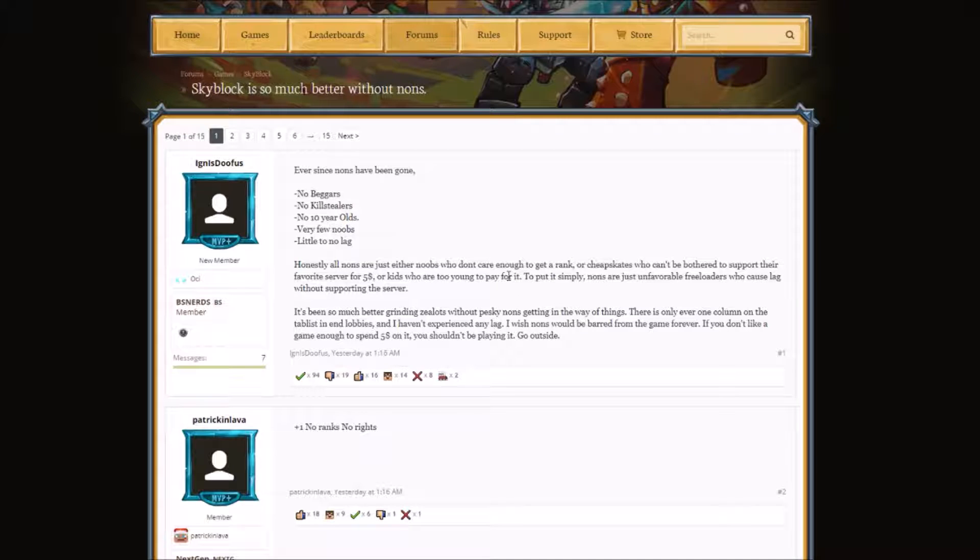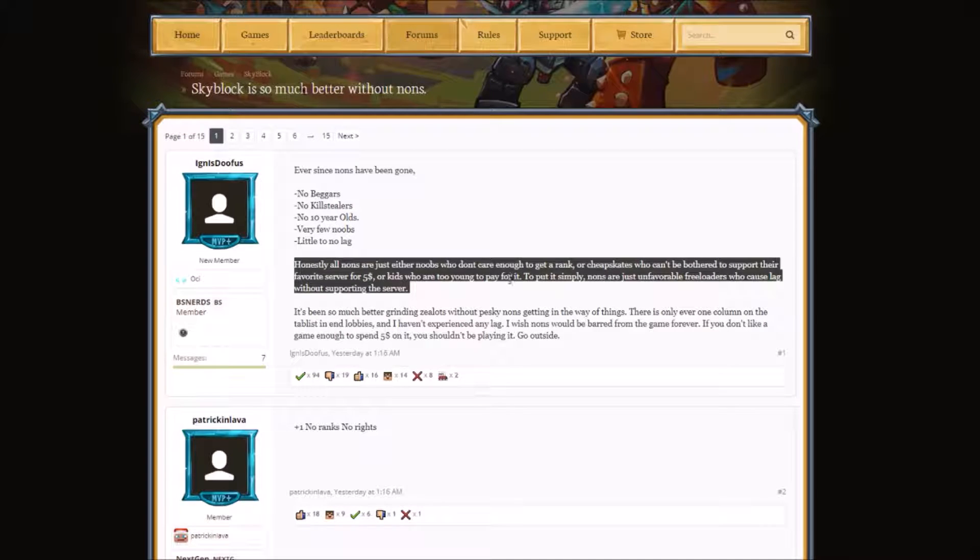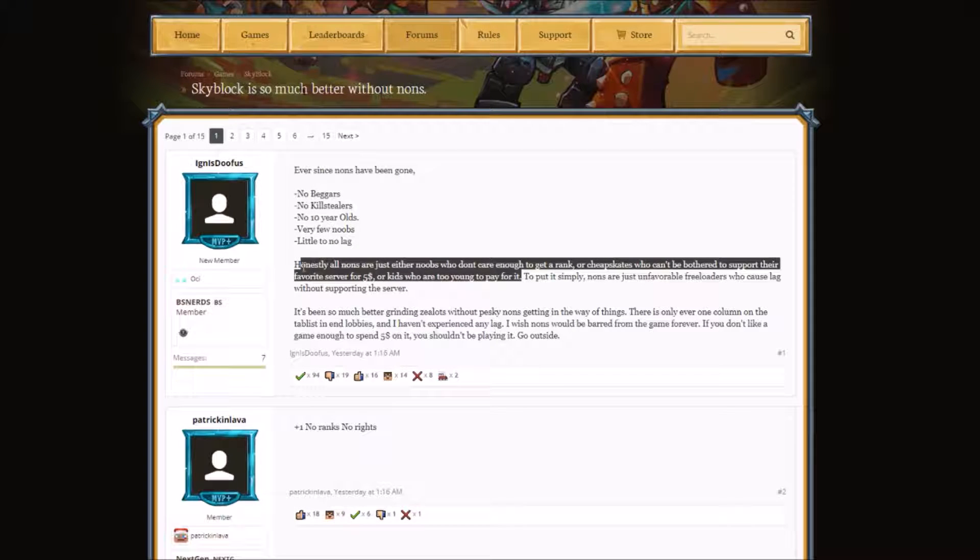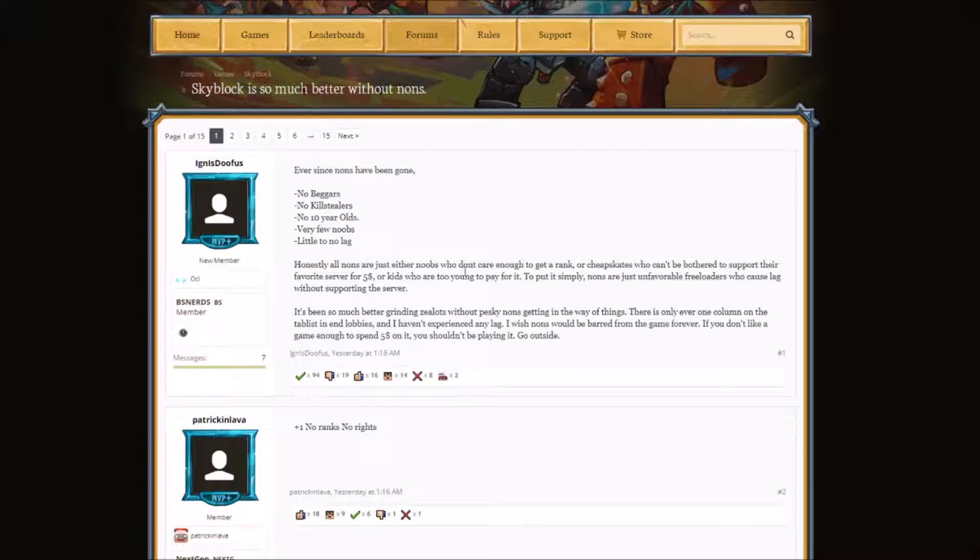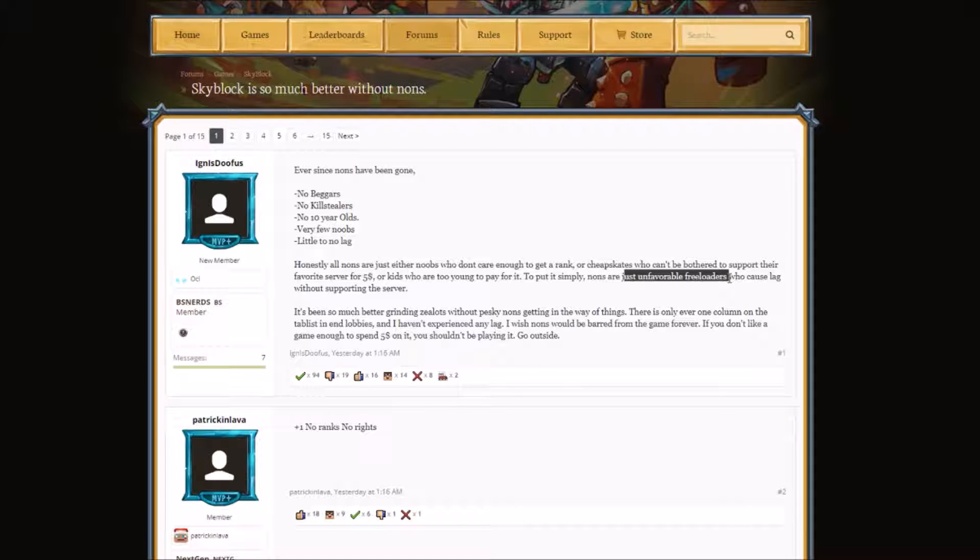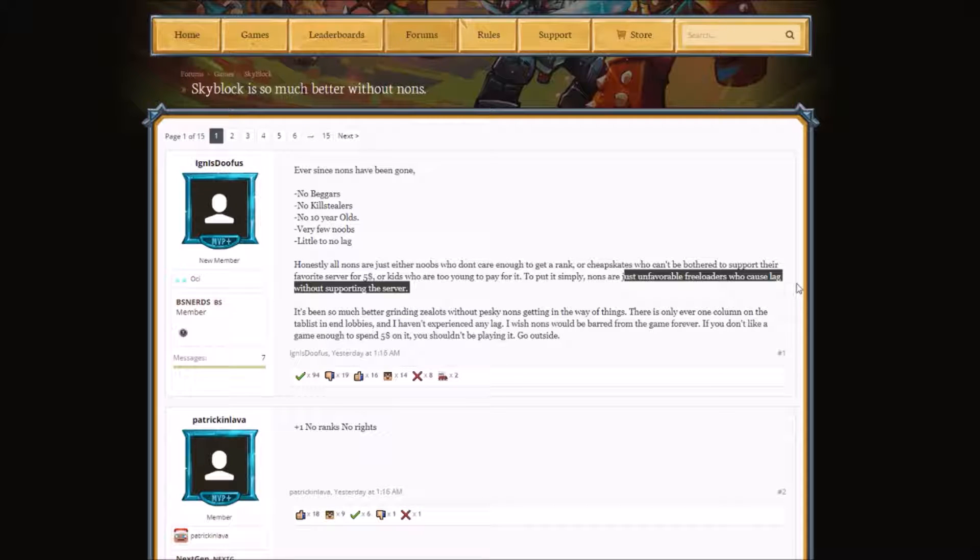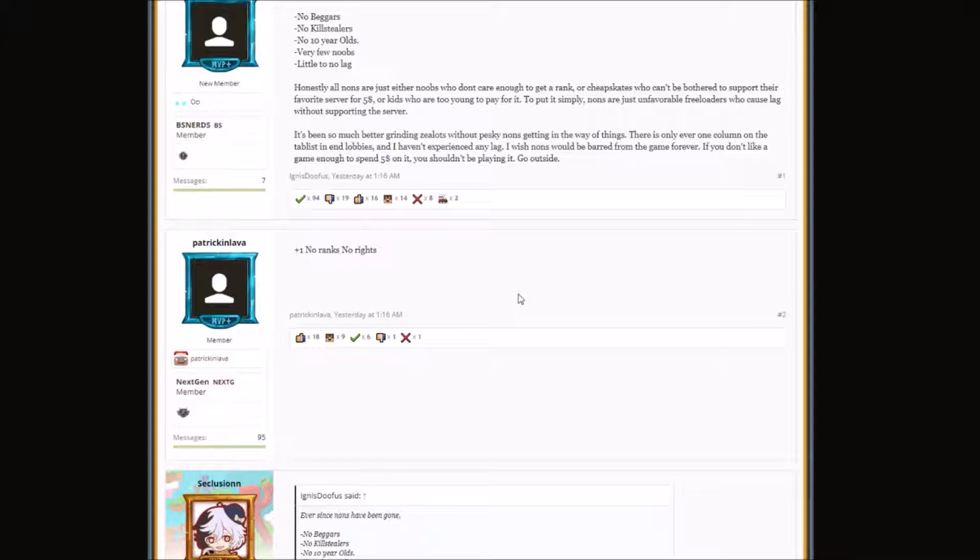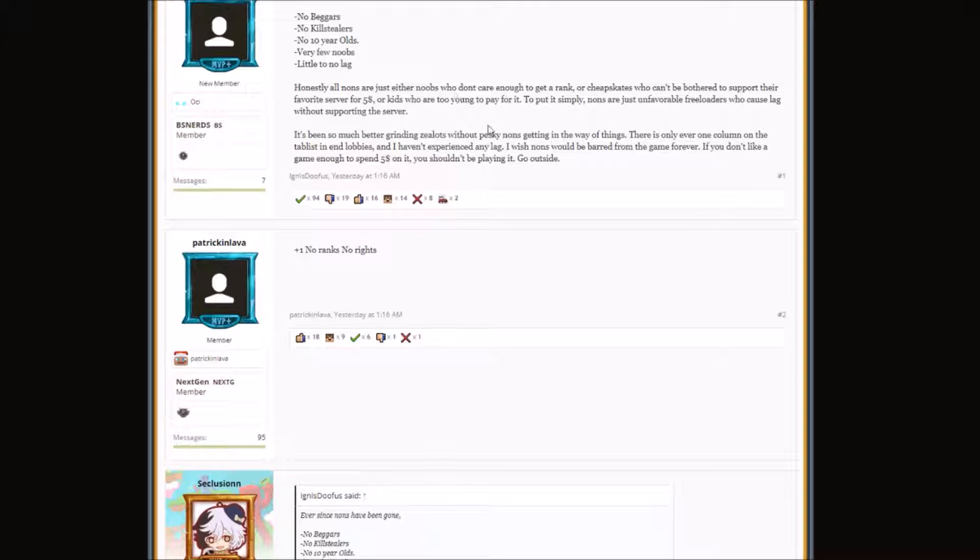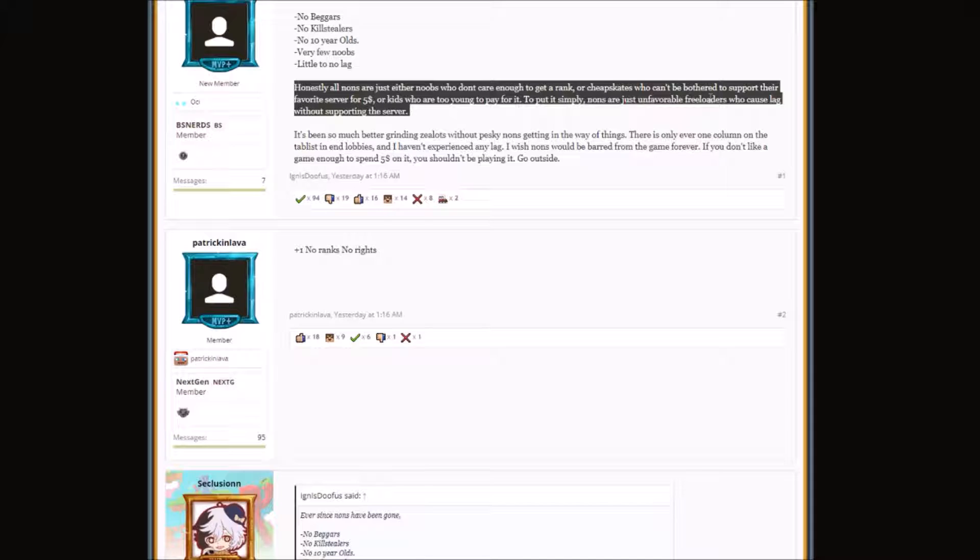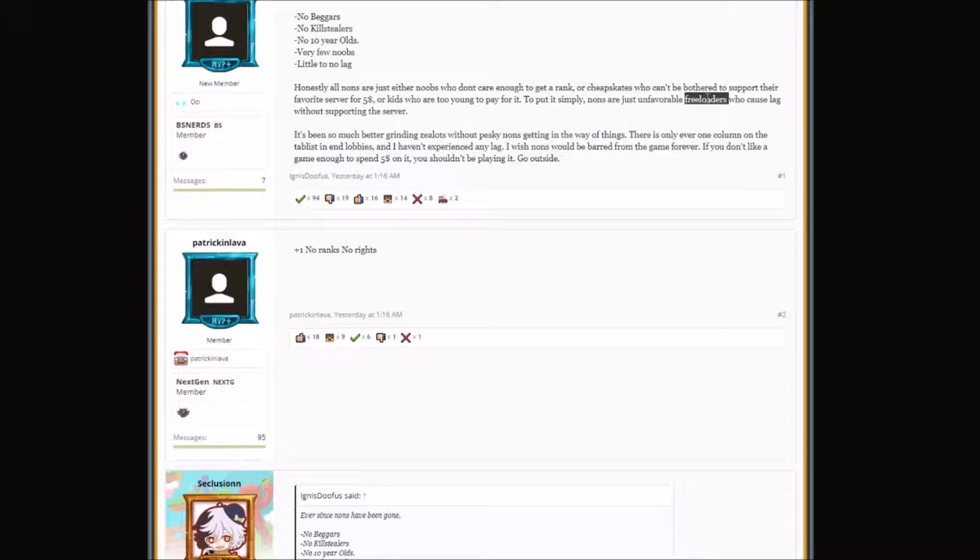Some people just don't use the internet to buy stuff. Nons are just unfavorable freeloaders who cause lag without supporting the server. What if a server requires you to have $100 to play on that server? Come on man, that's not fair. You cannot say that they're freeloaders, because without these players, Hypixel would not be this big. They start off with non-ranks.